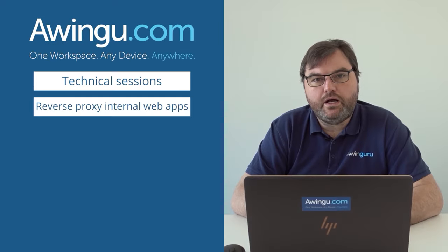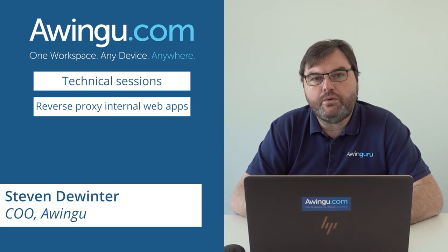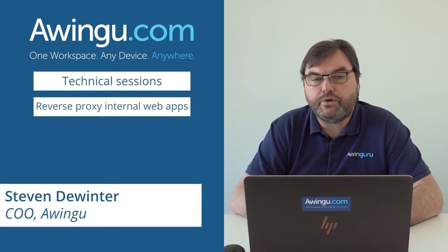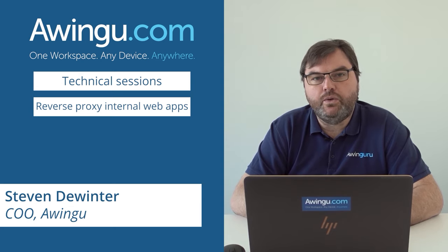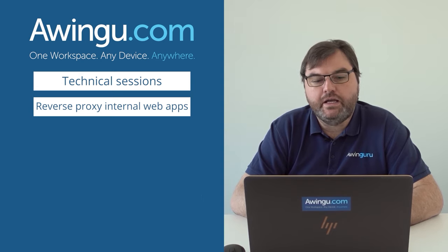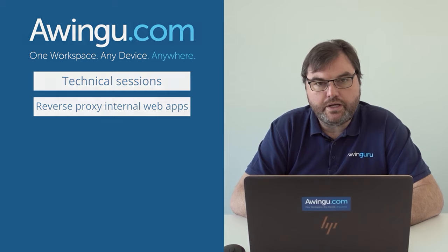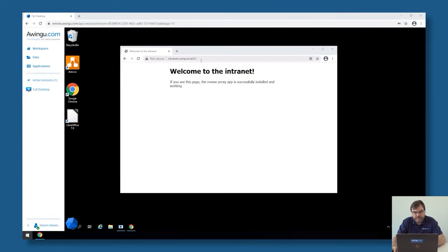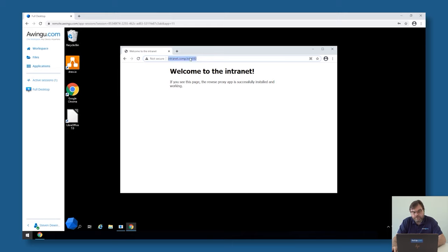In this video, I will show you how you can use Awingu as a proxy server in front of your internal web apps. First of all, let me show you. This is an internal website, intranet.com.local, for example, also not on a standard web port.